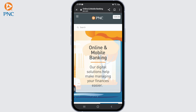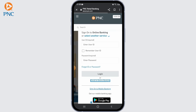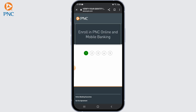Once the site opens up, look for the sign-up or enroll in online banking option. Look for a link or button on the website's homepage — it's typically found in the top right corner or in the main menu. Click on the sign-up or enroll link.